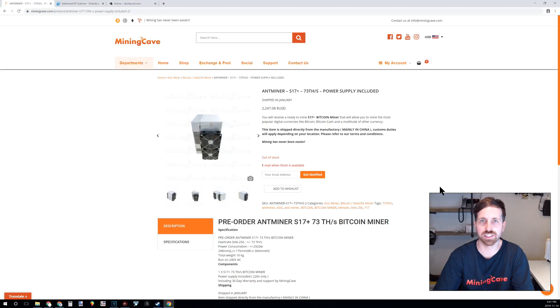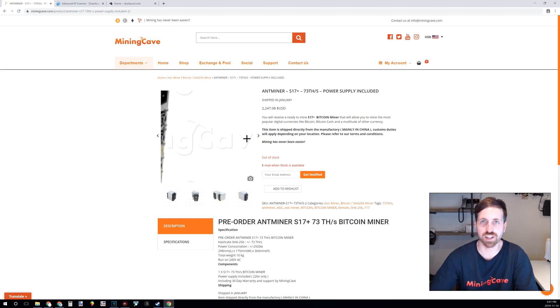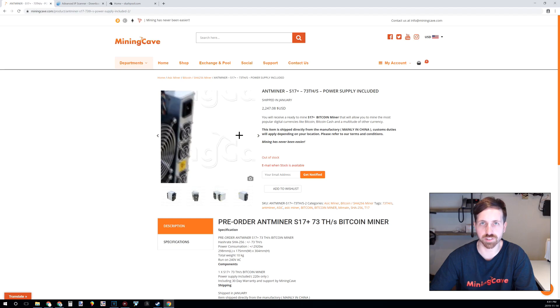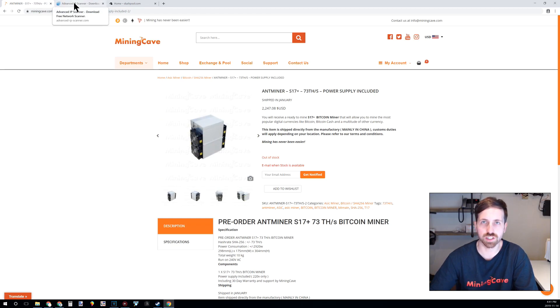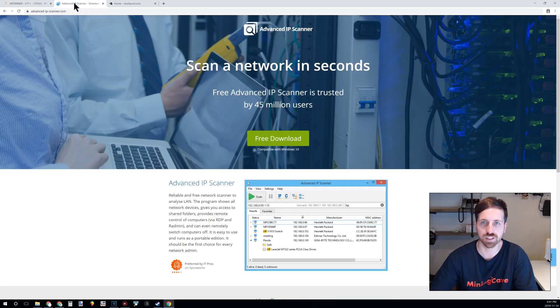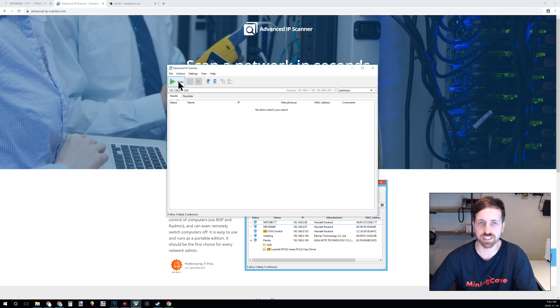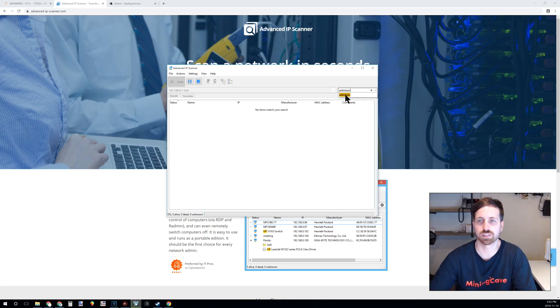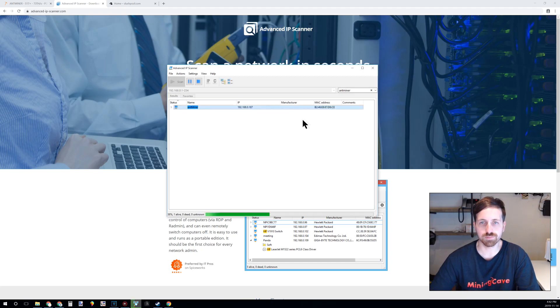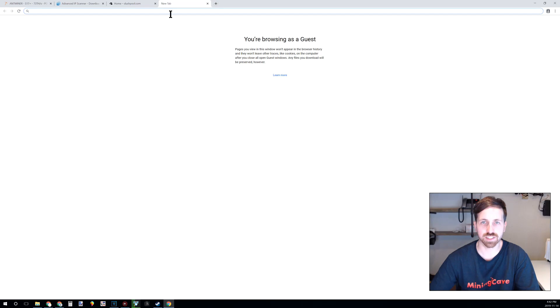All the links you need will be in the description below. The next step is to find the IP address of the miner. In order to find the IP address, we can use a simple tool called Advanced IP Scanner. It's a free tool you can download. This tool is very simple to use. The only thing you need to do is click scan and search for Antminer. You wait a minute, you copy the IP and paste it in your web browser.